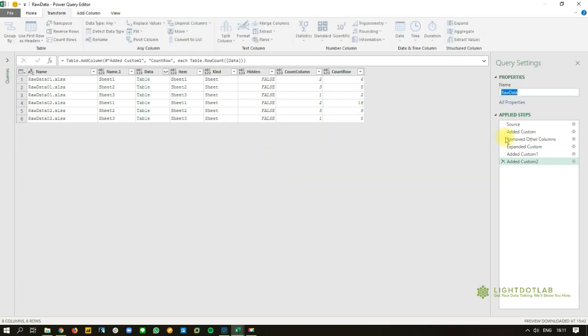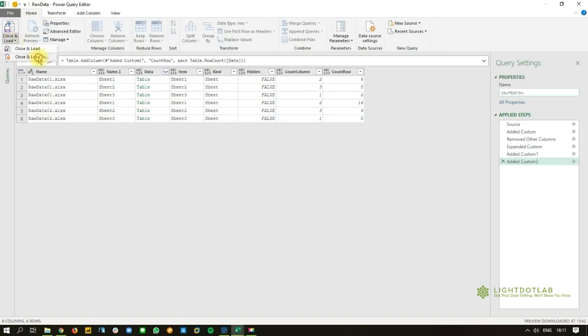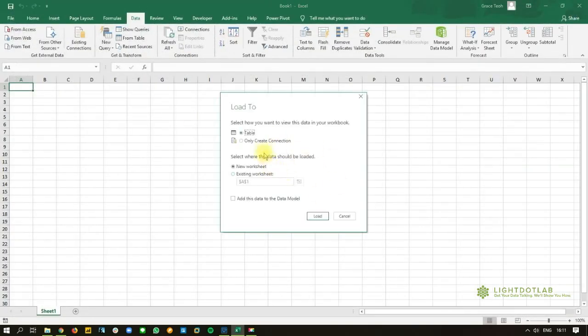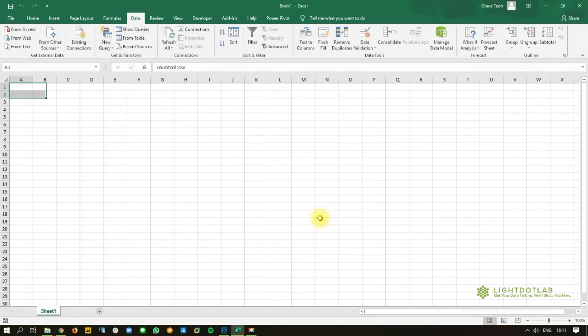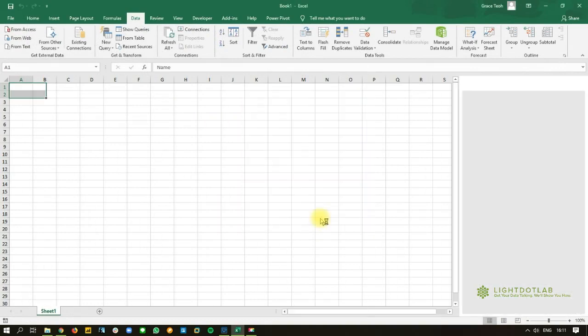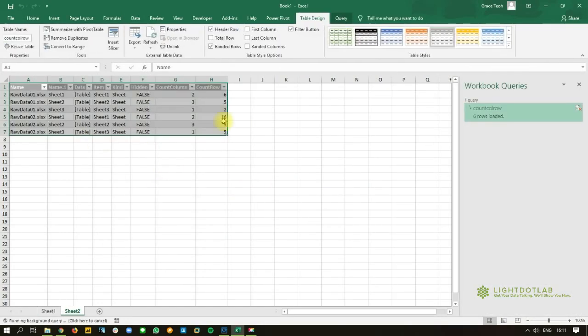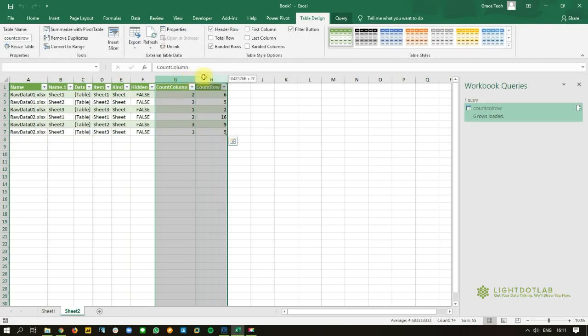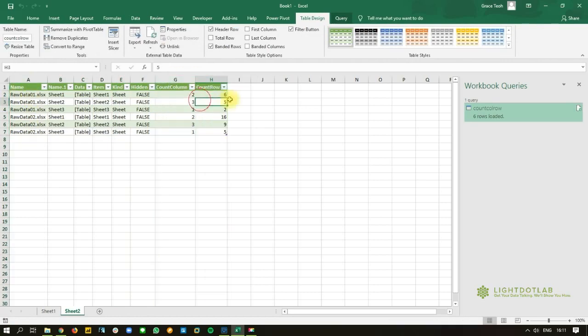And then name your query. And then you want to load it to Excel. Just for your easy reference, I can just put it into a table into a new worksheet and I'm going to hit load. So what this does is it actually comes up with an entire listing of all the items inside the various files, as well as a count of two columns and rows.